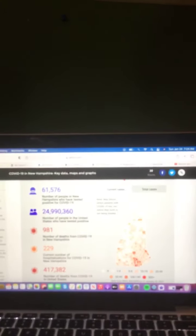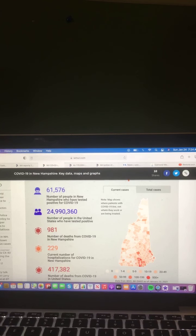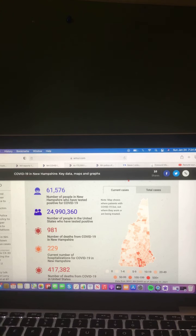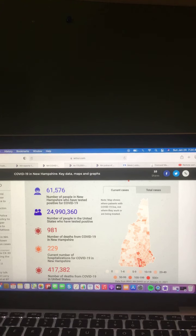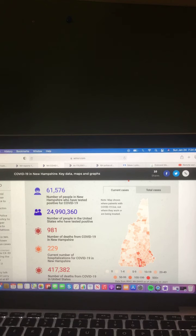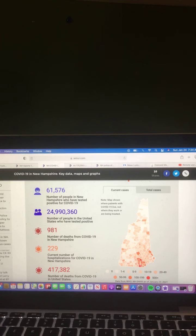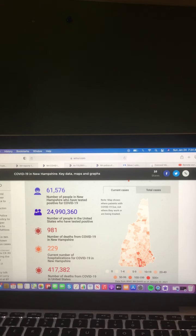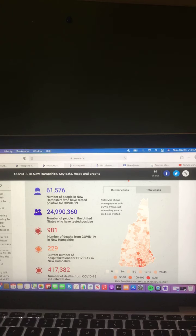COVID-19 in New Hampshire: key data, maps, and graphs. Let's take a look at that right now. 61,576 people in New Hampshire have tested positive for COVID-19. 24,990,360 people in the United States have tested positive. 981 deaths from COVID-19 in New Hampshire. 229 current hospitalizations for COVID-19 in New Hampshire, and 417,382 deaths from COVID-19 in the United States.